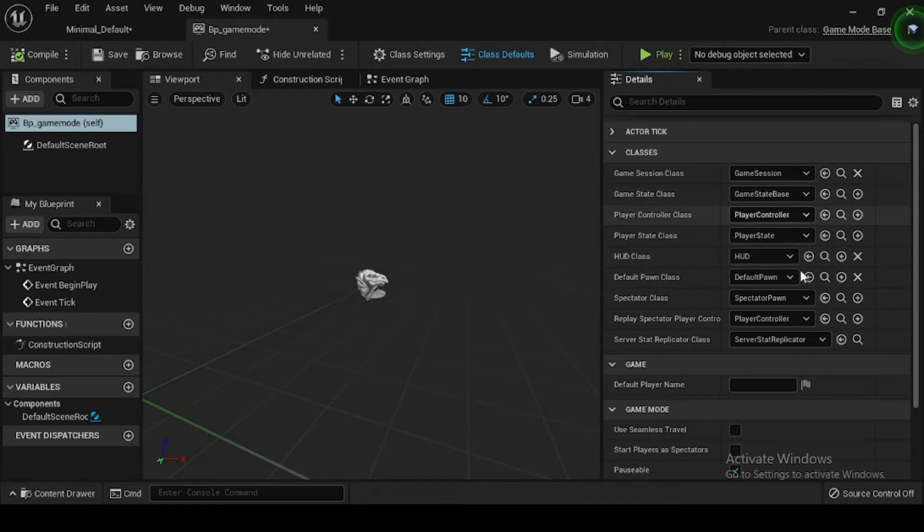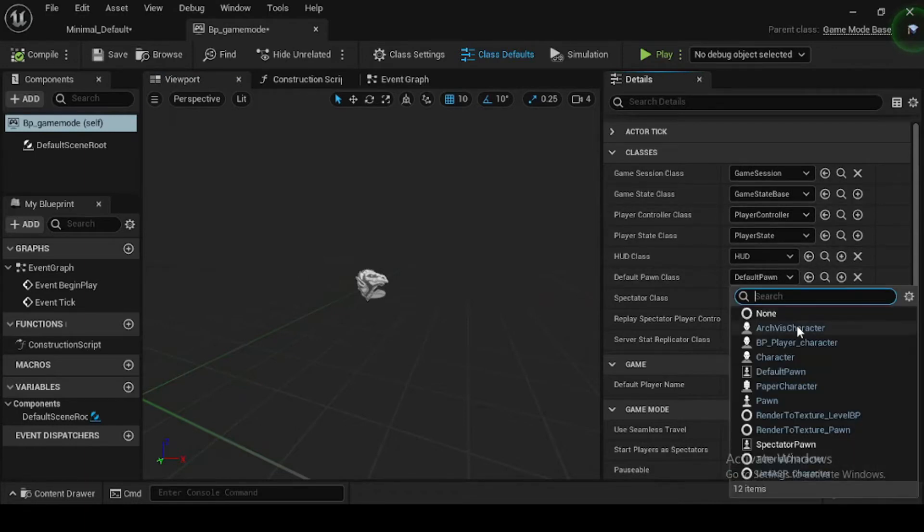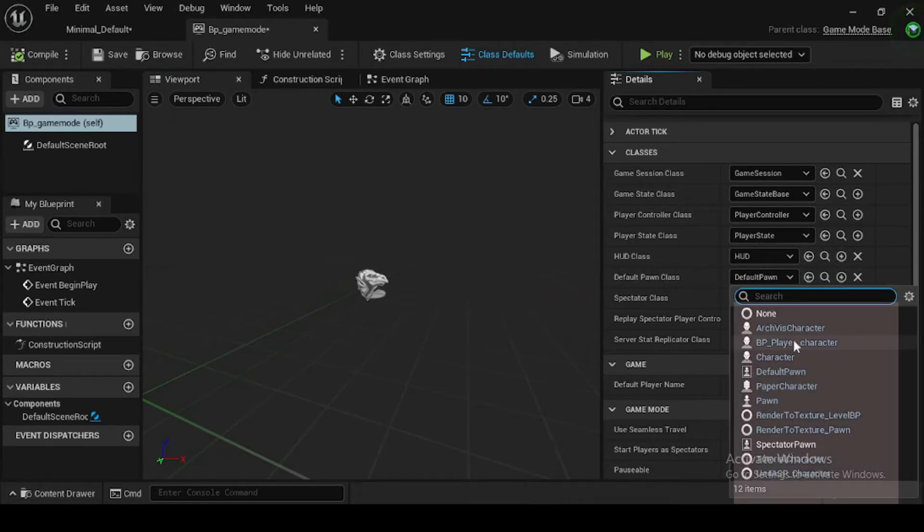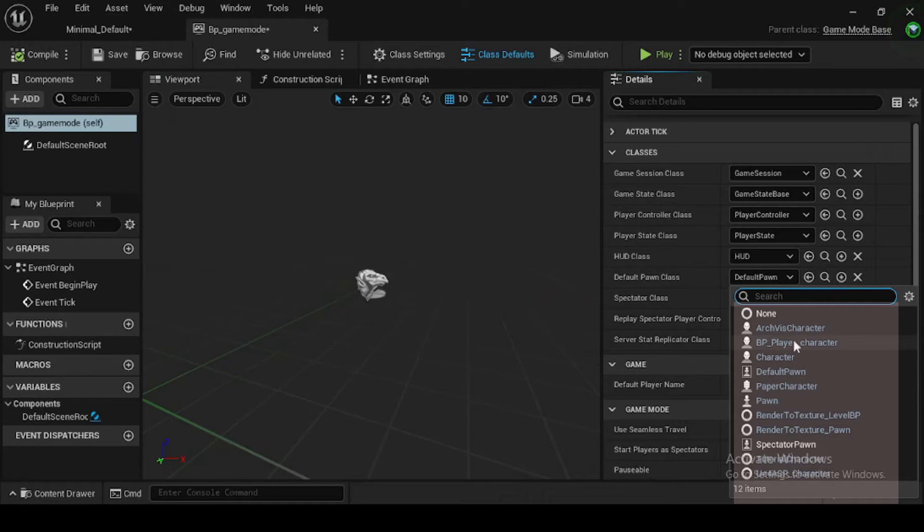Double click bp_game_mode to open its class defaults, then navigate to the details panel classes category. Under the game mode blueprint are several options that you can set as the game's default settings, like default character, HUD, etc.